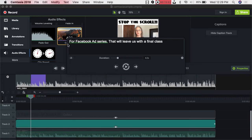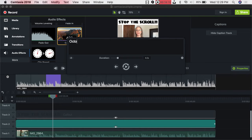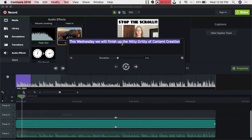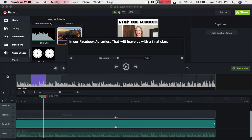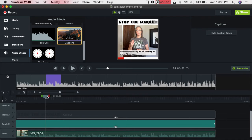Notice it capitalized a word mid-sentence — I don't like that. It may be a Mac thing. Click over to it and make it lowercase. If a word doesn't finish in one caption section it's okay — it all goes together anyway. I missed something, so I'll click that square: 'We'll finish up the nitty-gritty of content creation in our Facebook ad series that will leave us with a final class.' See how I had to correct some things — just continue on to the end.